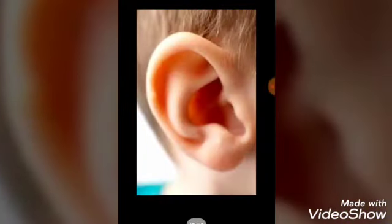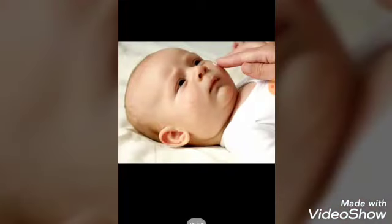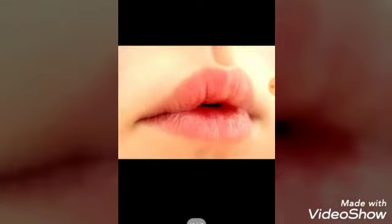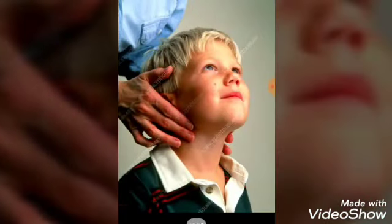What is this? This is ear. Touch your ear. The ear helps you listen. What are these? These are eyes. Touch your eyes. The eyes help you see the things around. What is this? These are cheeks. Touch your cheeks. The cheeks are the soft part of your face that is below your eyes. What are these? These are lips. You can kiss your mama with the help of lips.